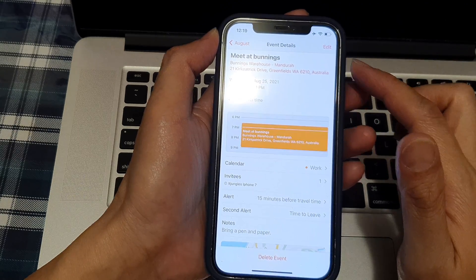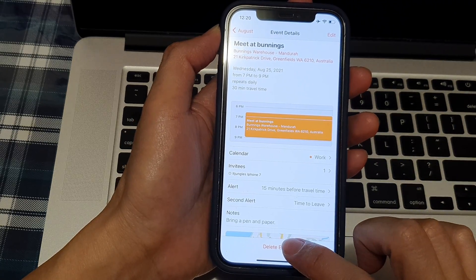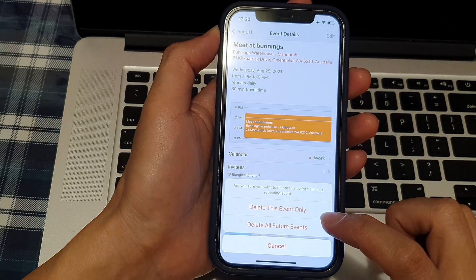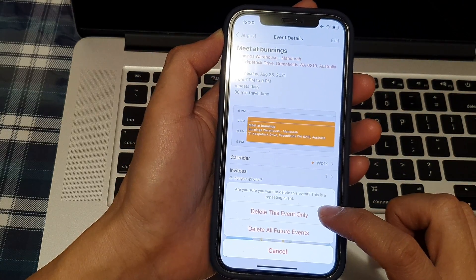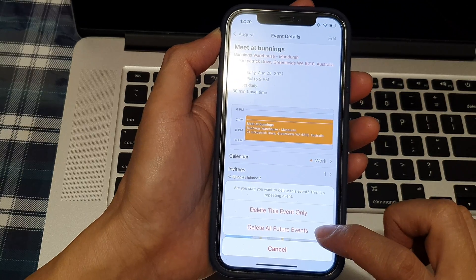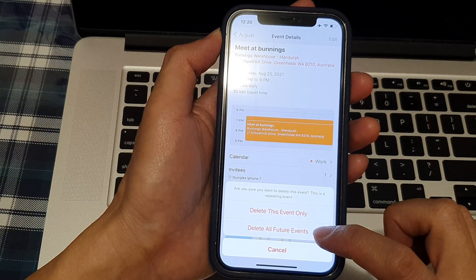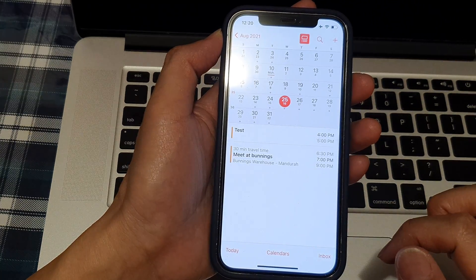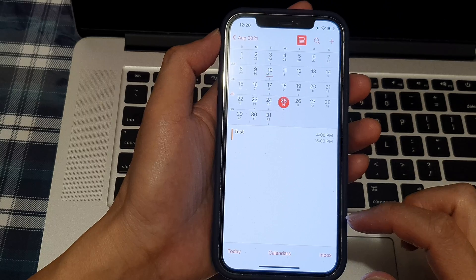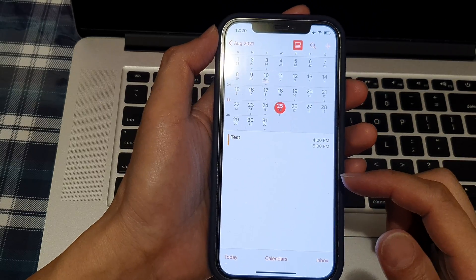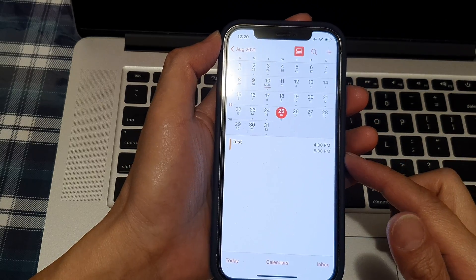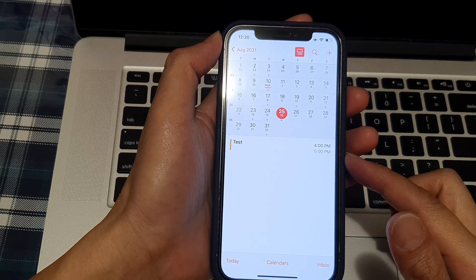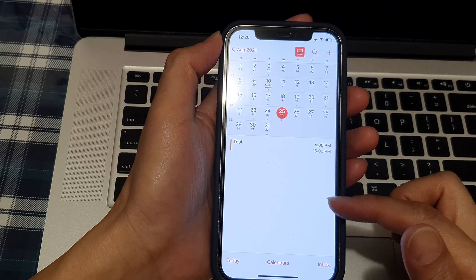Tap on delete event, and then you can choose delete this event only or delete all future events. And that's it, that's how you can delete an event on your iPhone 12 or the iPhone 12 Pro.